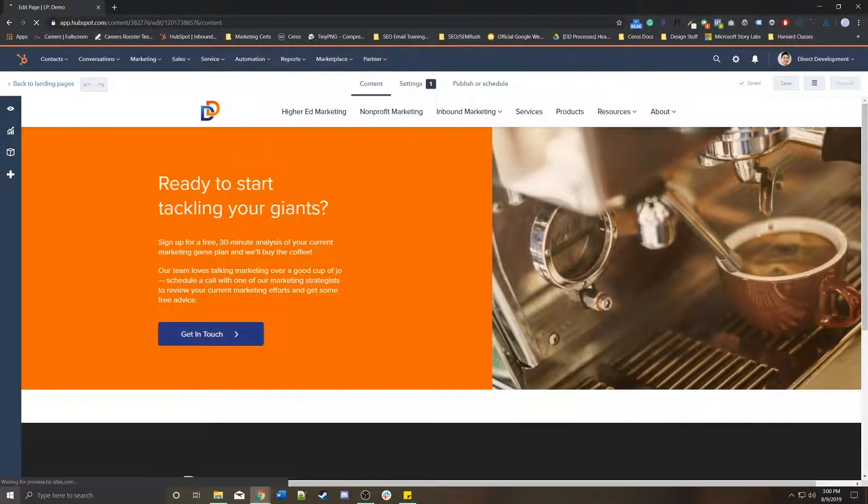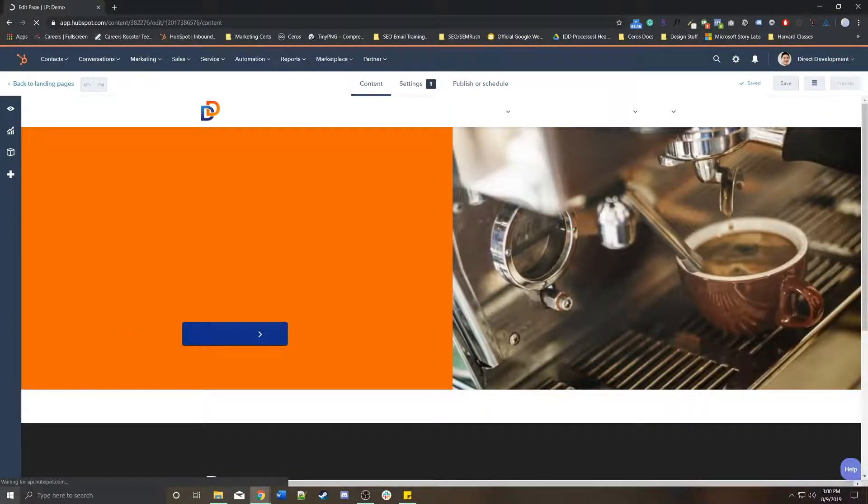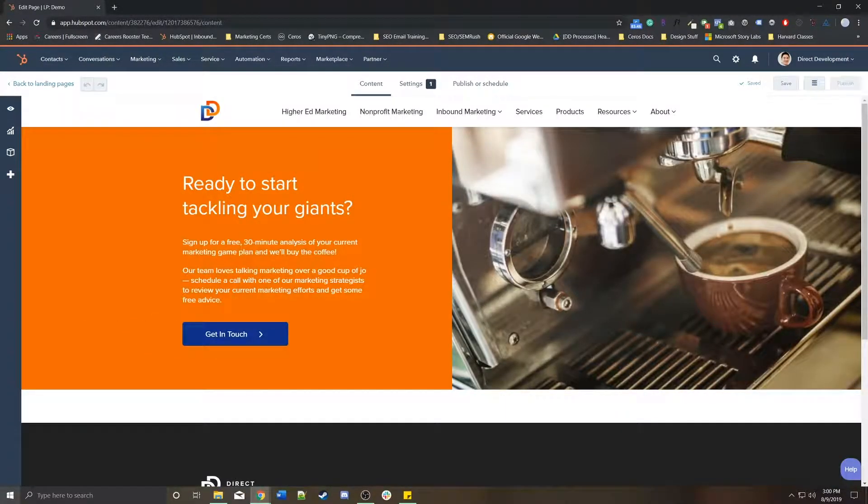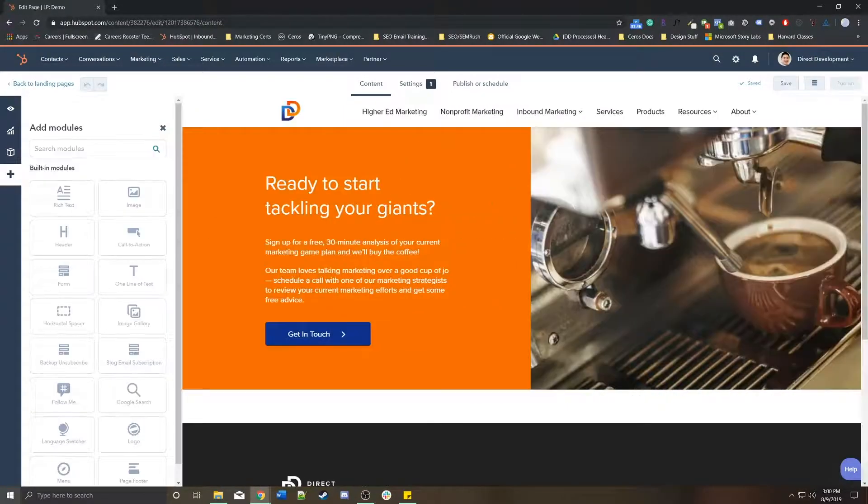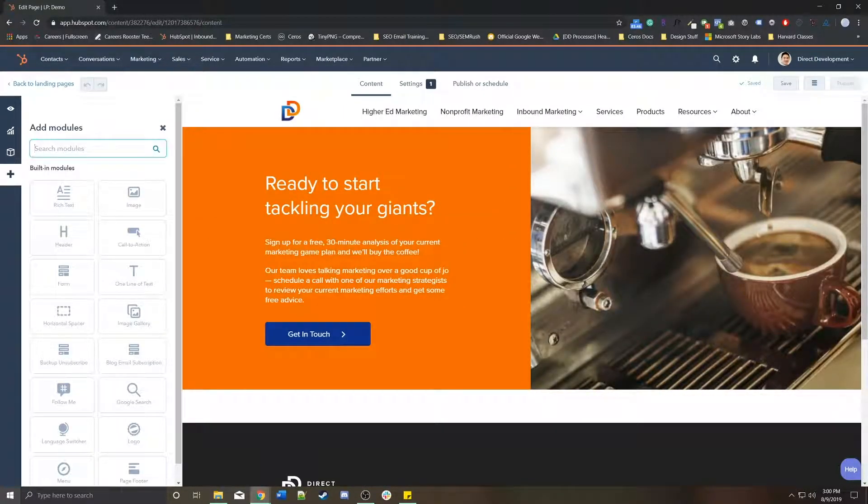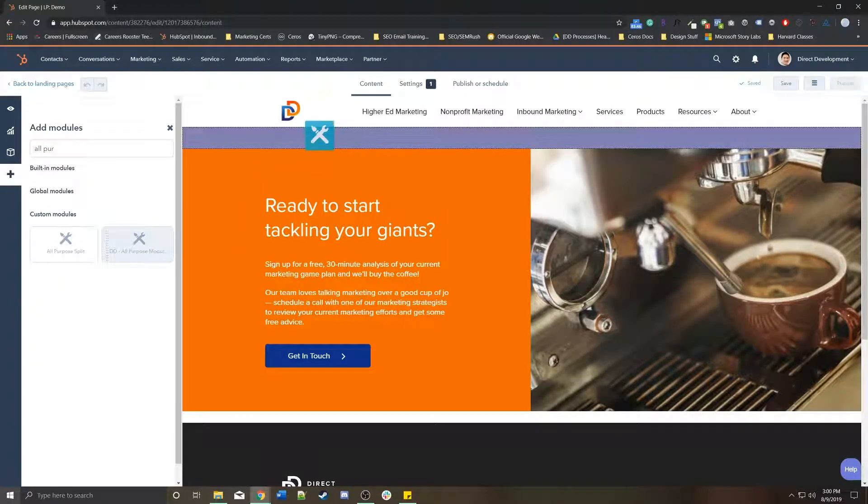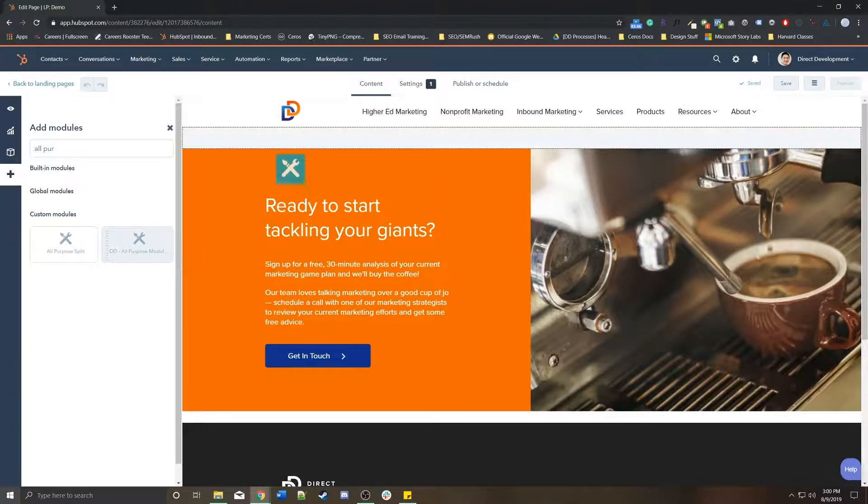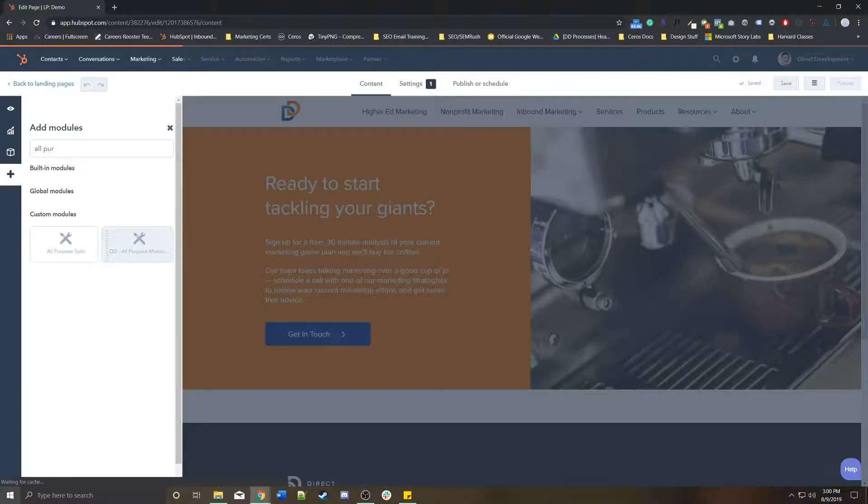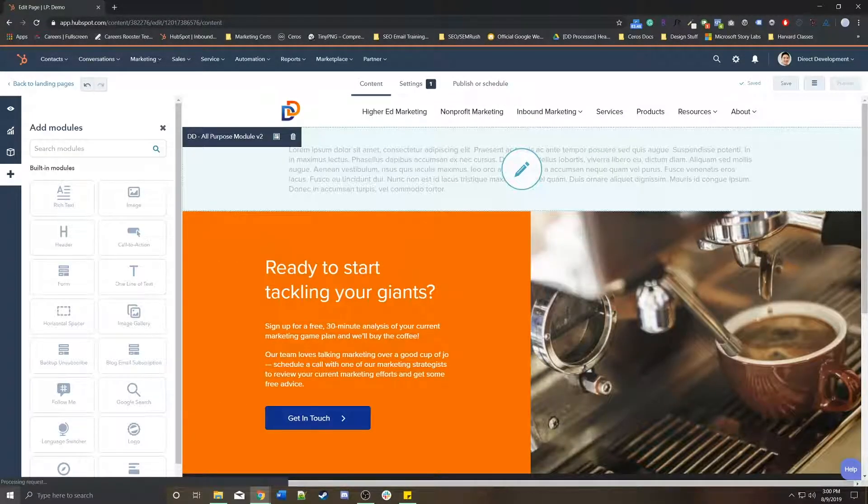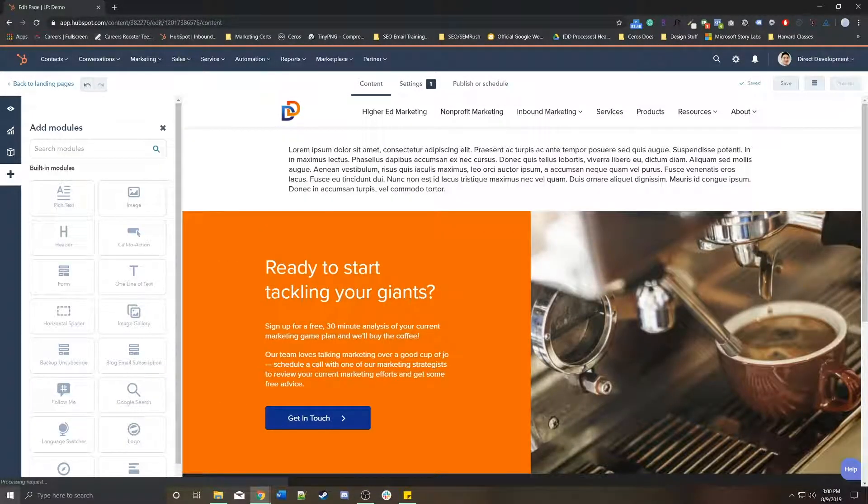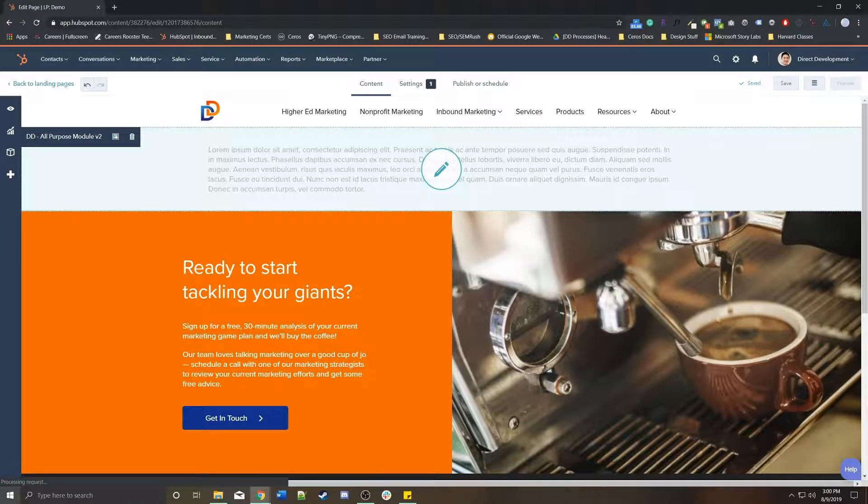Depending on which template you use, it's going to look very different. Because this specific template is using a flex column, meaning I can add and remove modules as needed, I'm going to add a module called all-purpose module. This is a drag and drop interface. I'm going to drag that and drop it there. Now I have an all-purpose module, which is a custom module that we've built on this page.